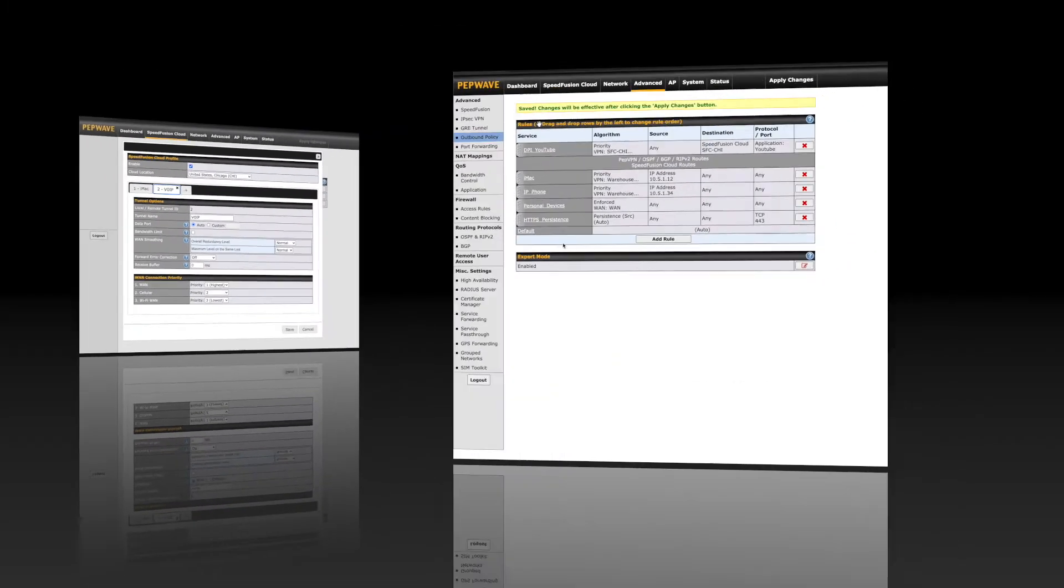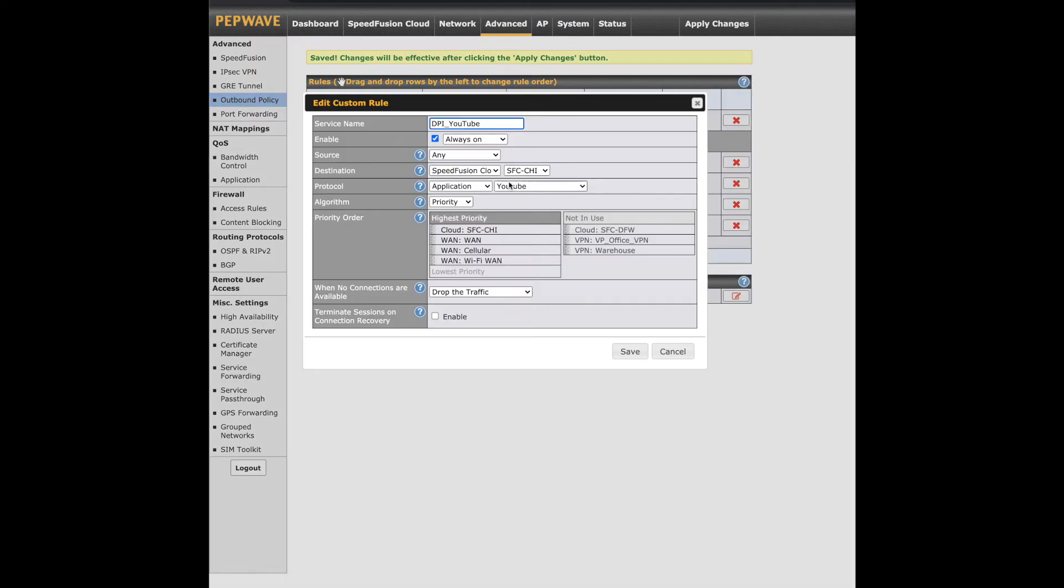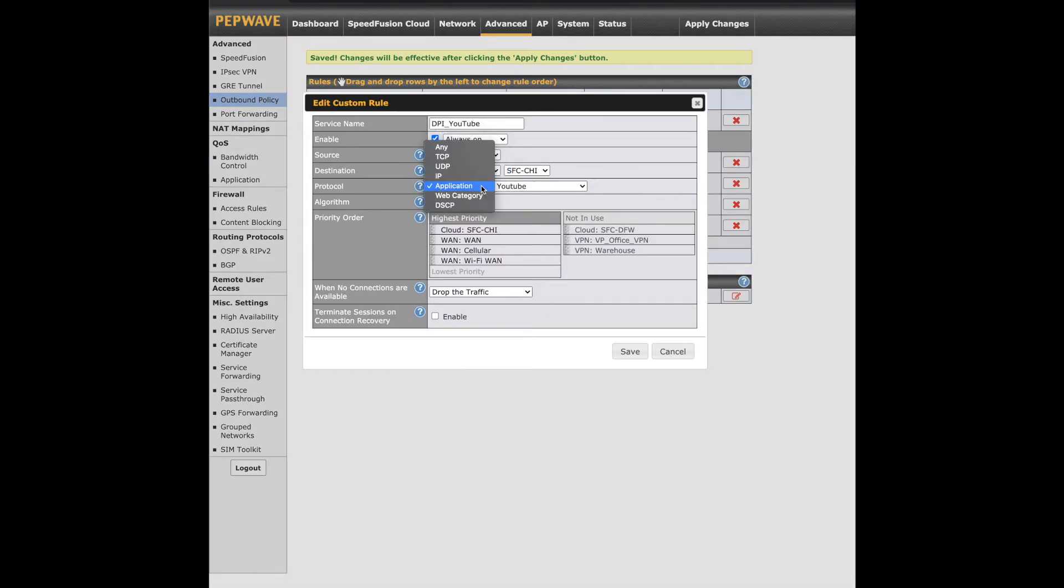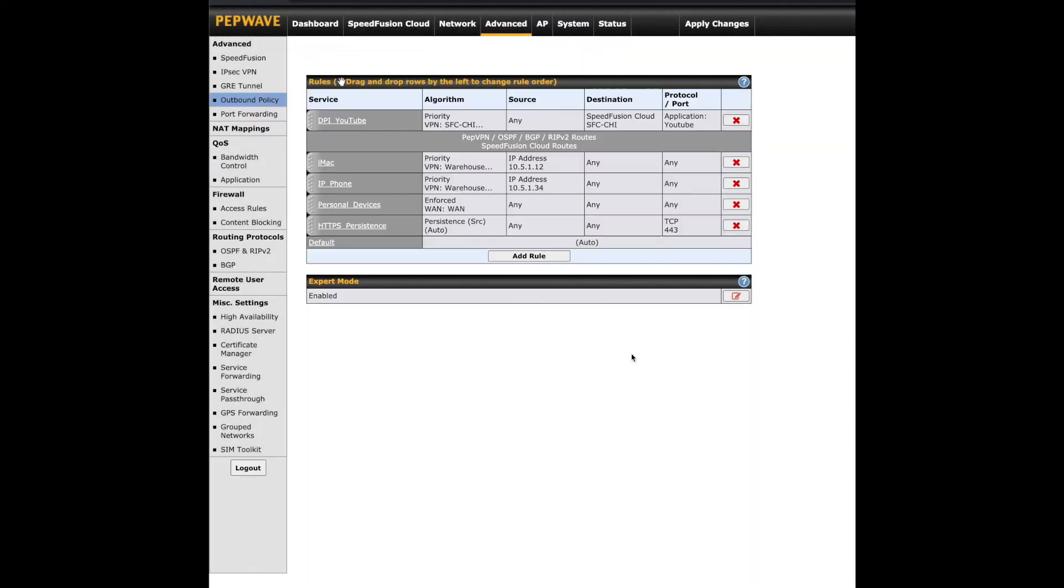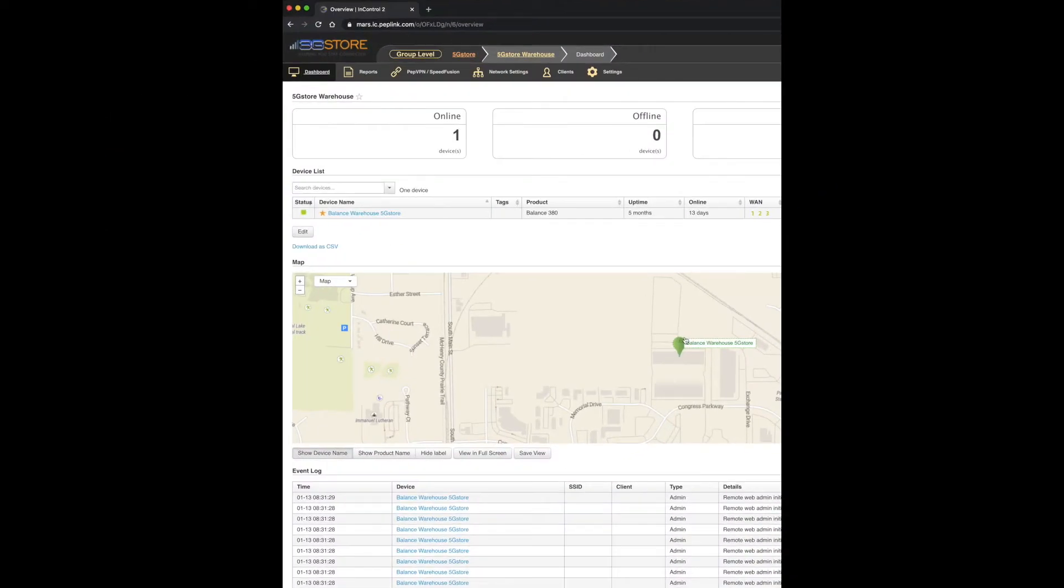Once the VPN is configured, you'll set up an outbound policy rule. First, confirm Expert Mode is enabled. You also need to drag this rule above the VPN routes.